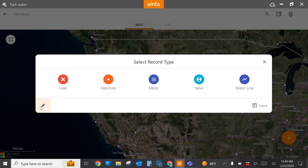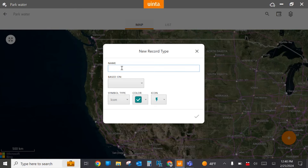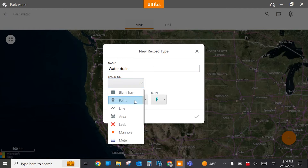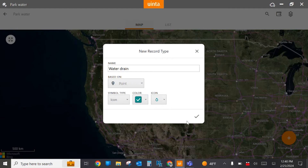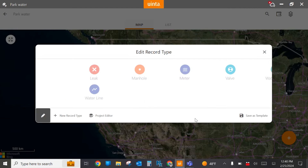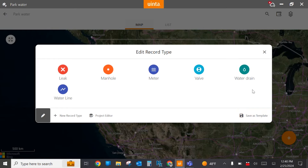I also want to collect data on a water drain, so I'm going to select the edit pencil and add a new record. I'm going to call it 'water drain' and this is going to be a point. Maybe I want to change the icon to something different. Now I'm going to select the check. Notice that I've got a water drain that's been added to my template for this project. If I want to save it as a template for use on future projects, I can do that as well.